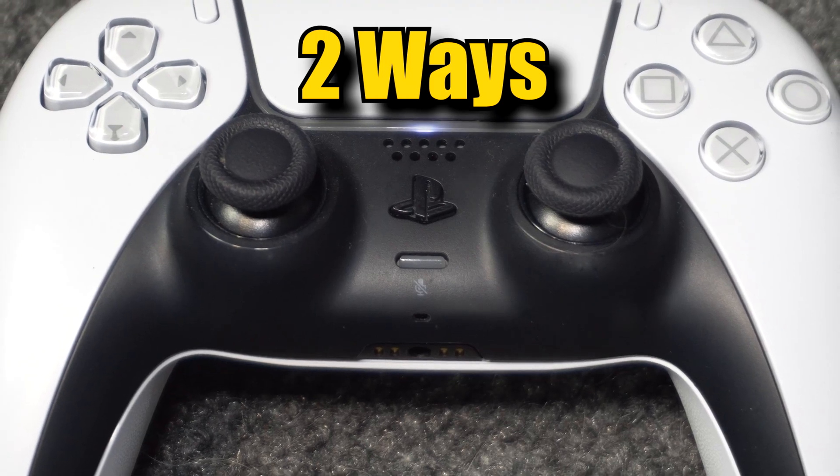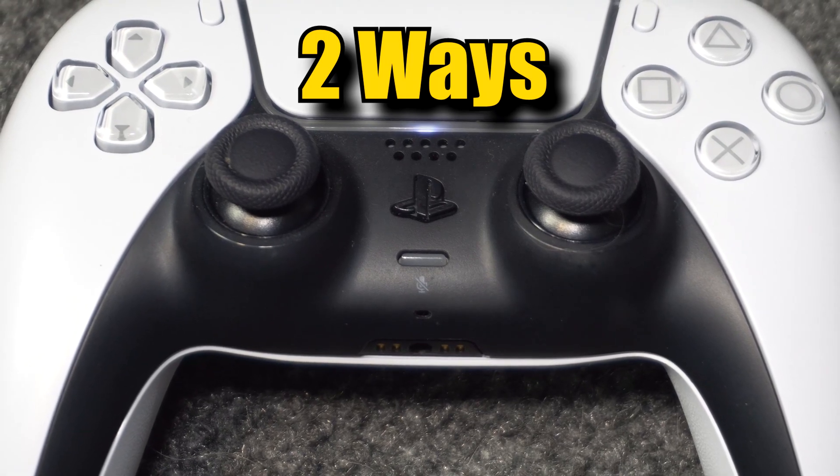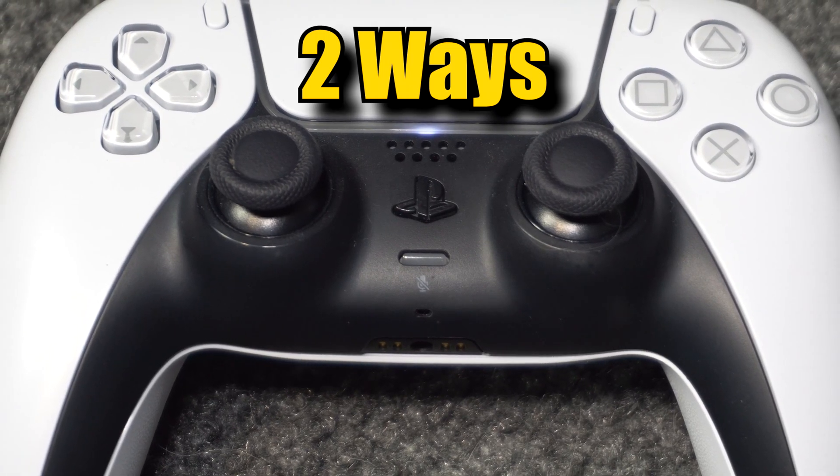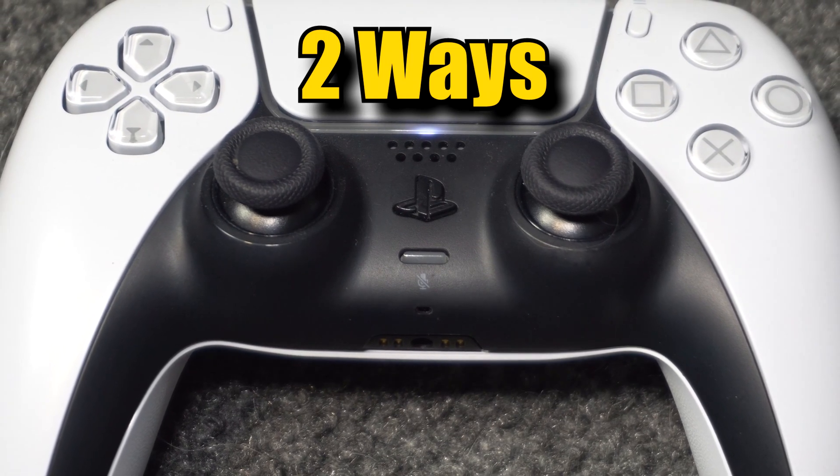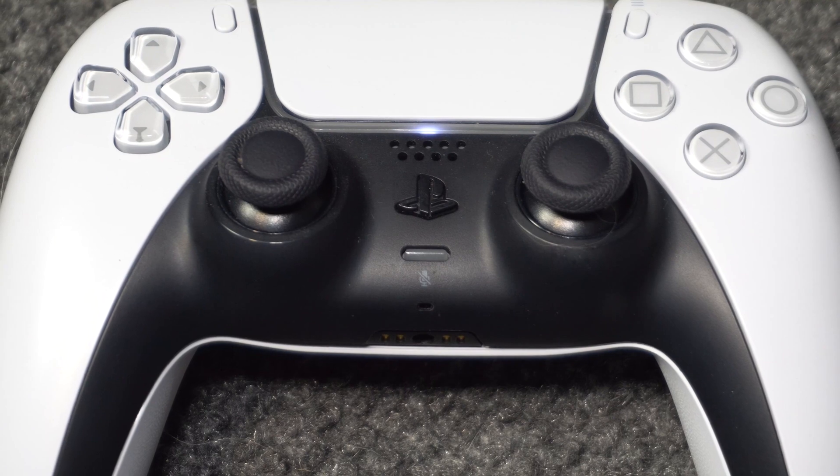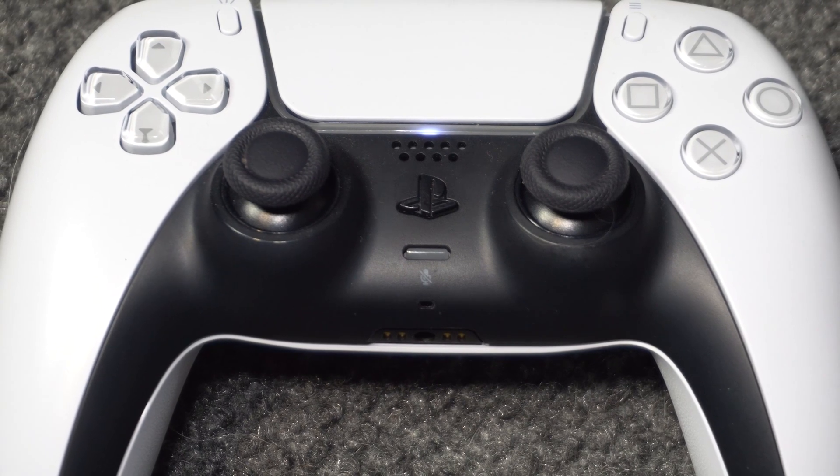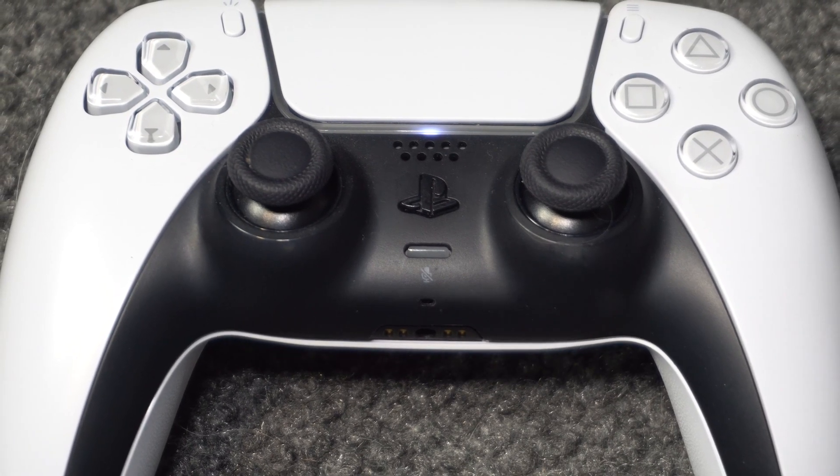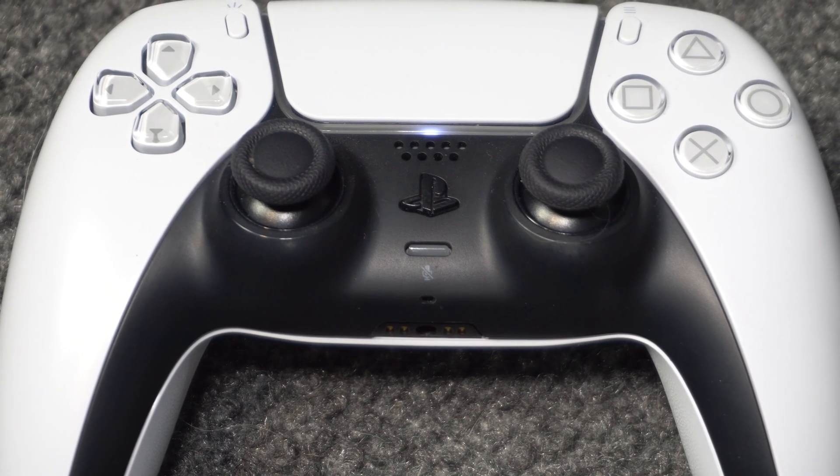I'm going to show you two ways to update the firmware on your PS5 DualSense controller. Method 1 is done through your PS5 system.